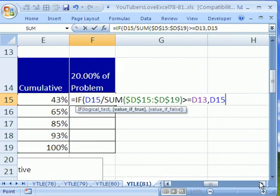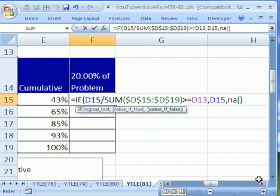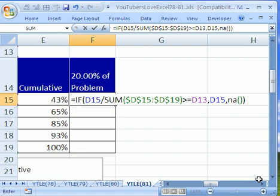Otherwise, we're going to use the NA function. That's an NA. That'll just deliver an NA. And then close parentheses. 20.